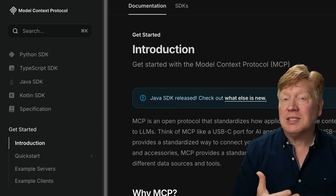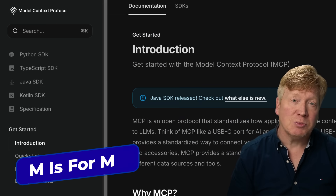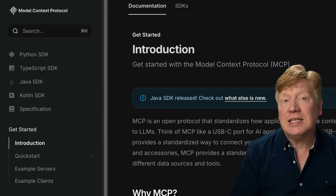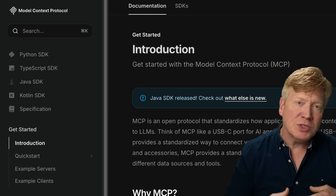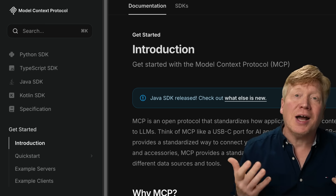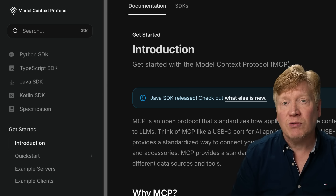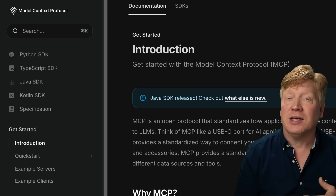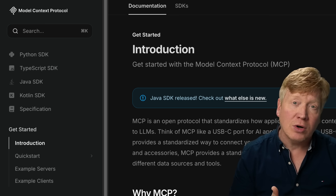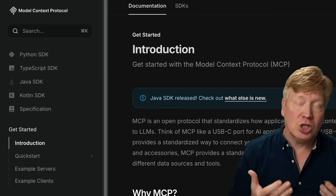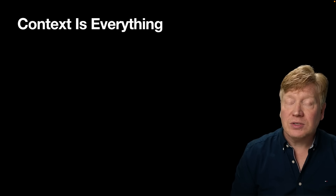Let's start by breaking down the name. MCP stands for Model Context Protocol. The M is for model — in this case, an AI model. While you can use it with image models, text-to-speech models, and really all kinds of models, it's most useful for LLMs or large language models like OpenAI's GPT-4, Google's Gemini, and Anthropic's Claude. When it comes to AI models, context is everything.